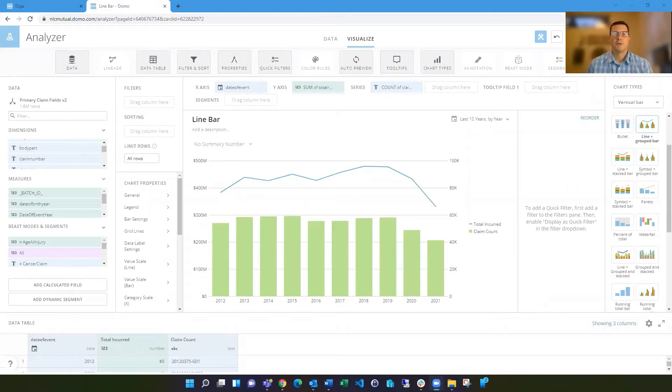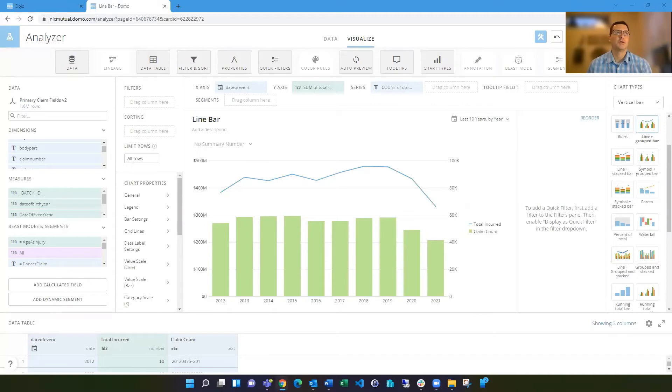Hello, everyone. I'm Mark Snodgrass, and today I wanted to talk to you about extending the line on bar chart to have multiple lines or multiple bars.